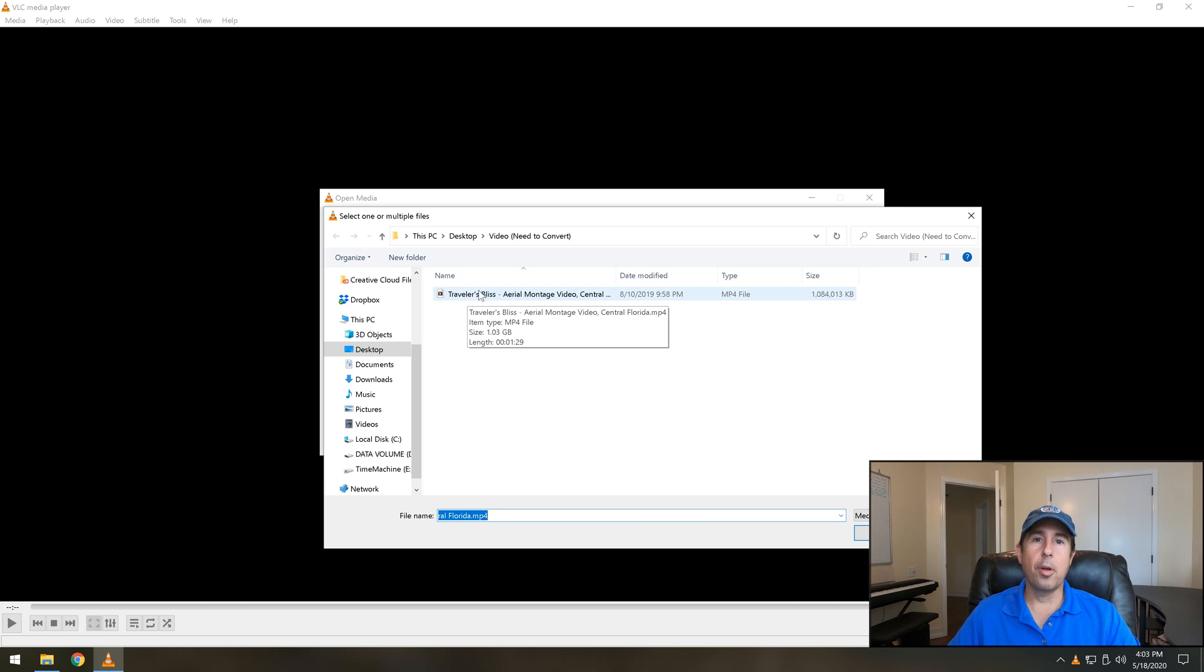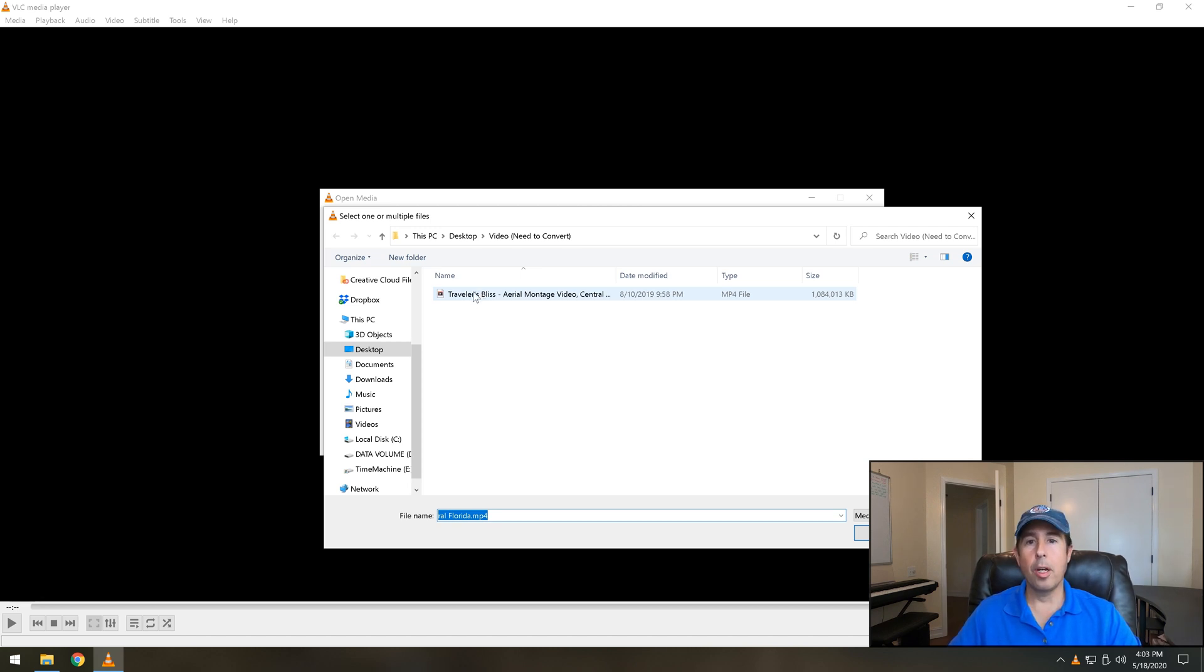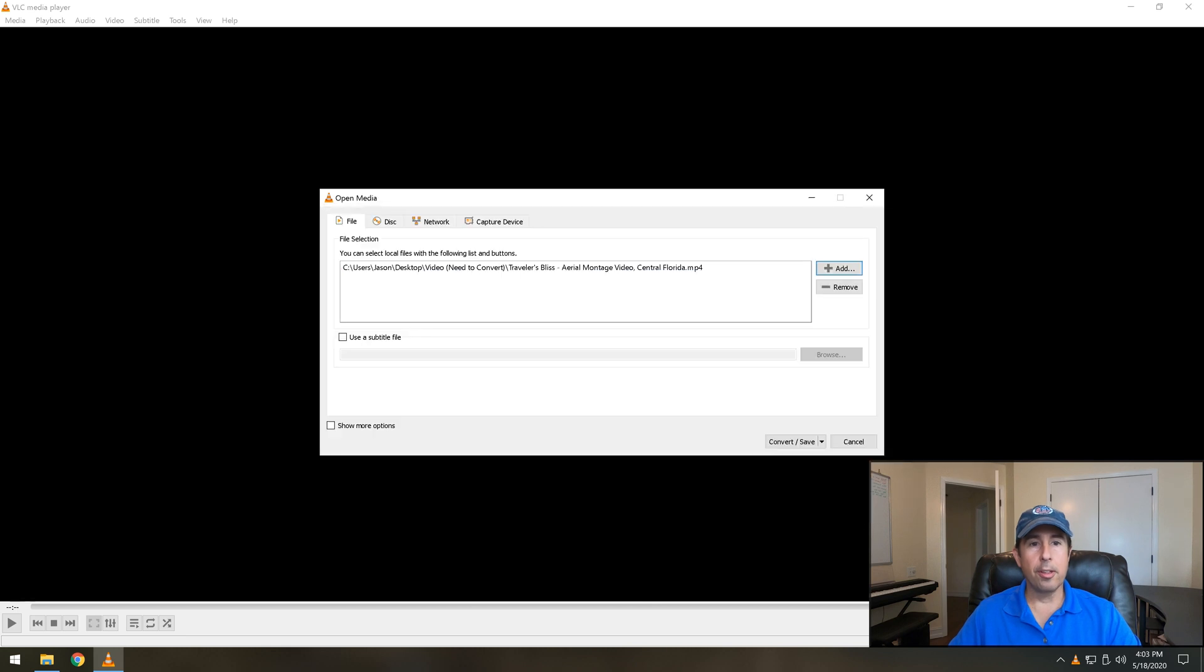You can also add more than one file and it'll do it in a batch process and it'll strip the audio from a whole bunch of files while you even walk away from the computer and just let it work. But for now we'll just click on this one video and then click open.